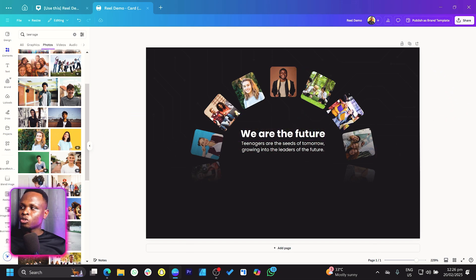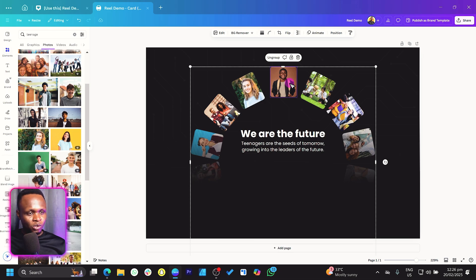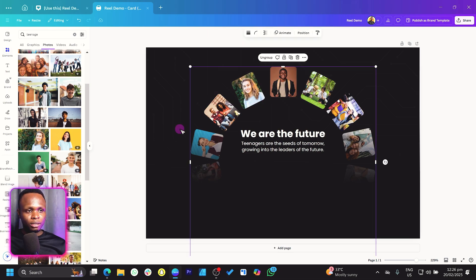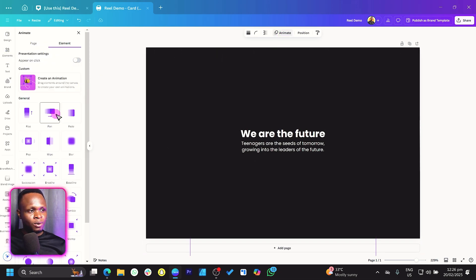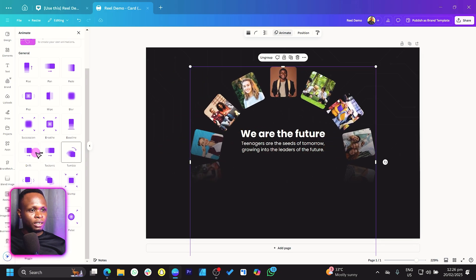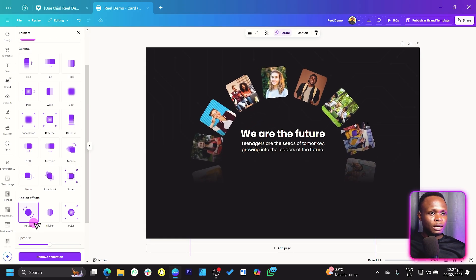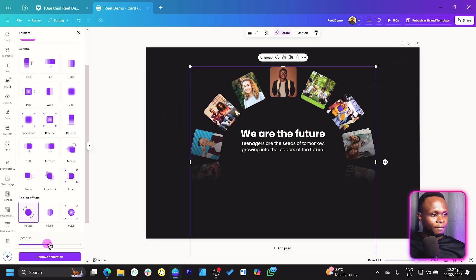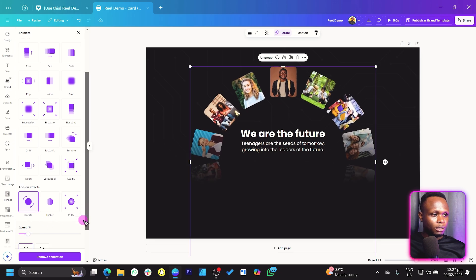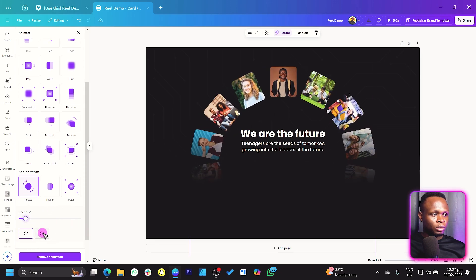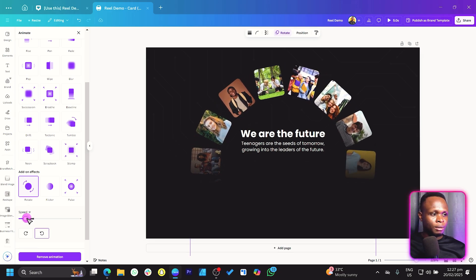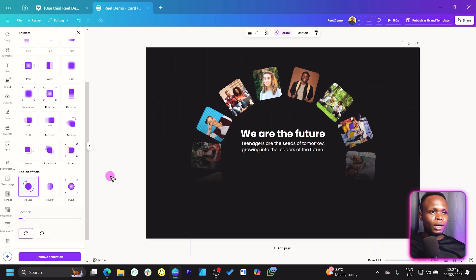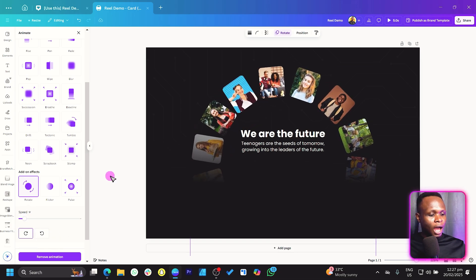The last thing is to make the photo ring into an animation. Select the group by clicking and dragging to highlight it, then come to Animate. Scroll down to find the rotation animation. Once you select rotation, you'll see the speed option — reduce the speed to your preference. You can set it to rotate clockwise or anti-clockwise; I'll go clockwise. That's what I wanted to teach you how to create inside Canva. If you found it helpful, make sure to smash the like button and subscribe.